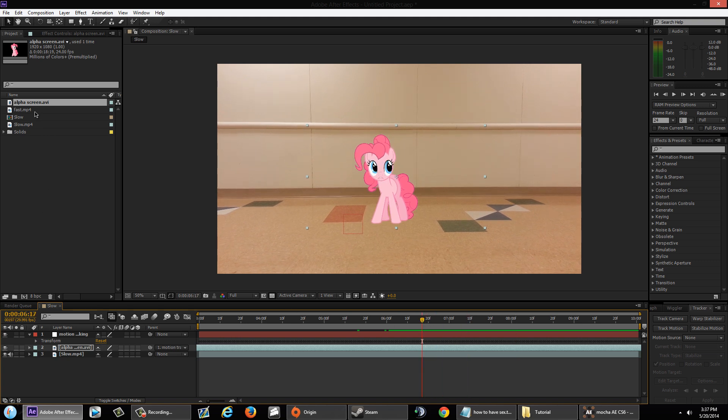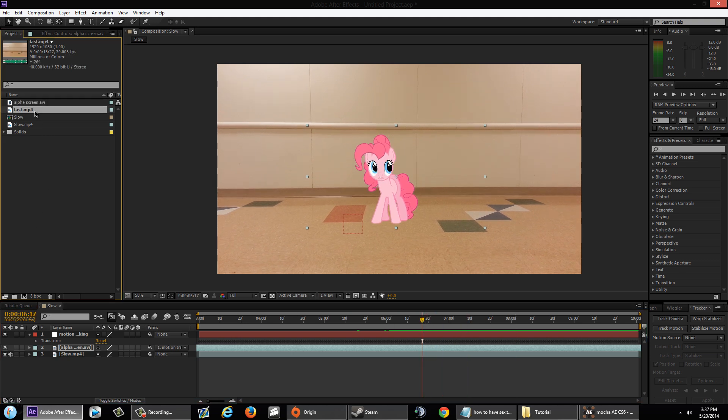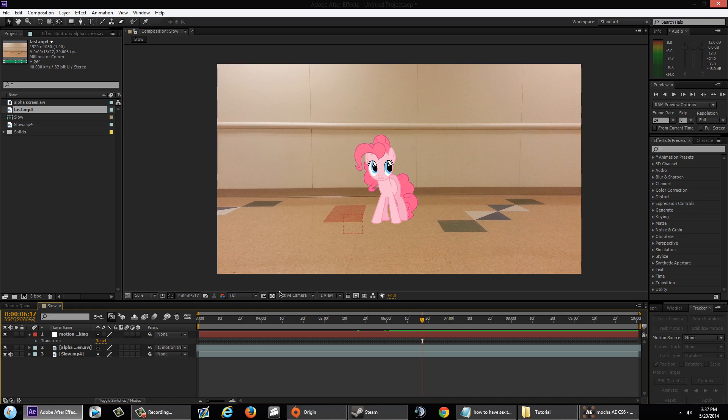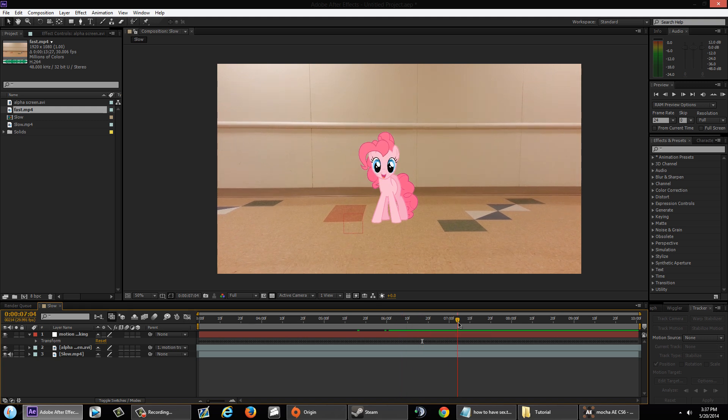Now, I'm going to do the same thing for a very heavy camera shake. So, I'm going to pause my video and do the exact same steps I just did, but with a heavier camera shake.